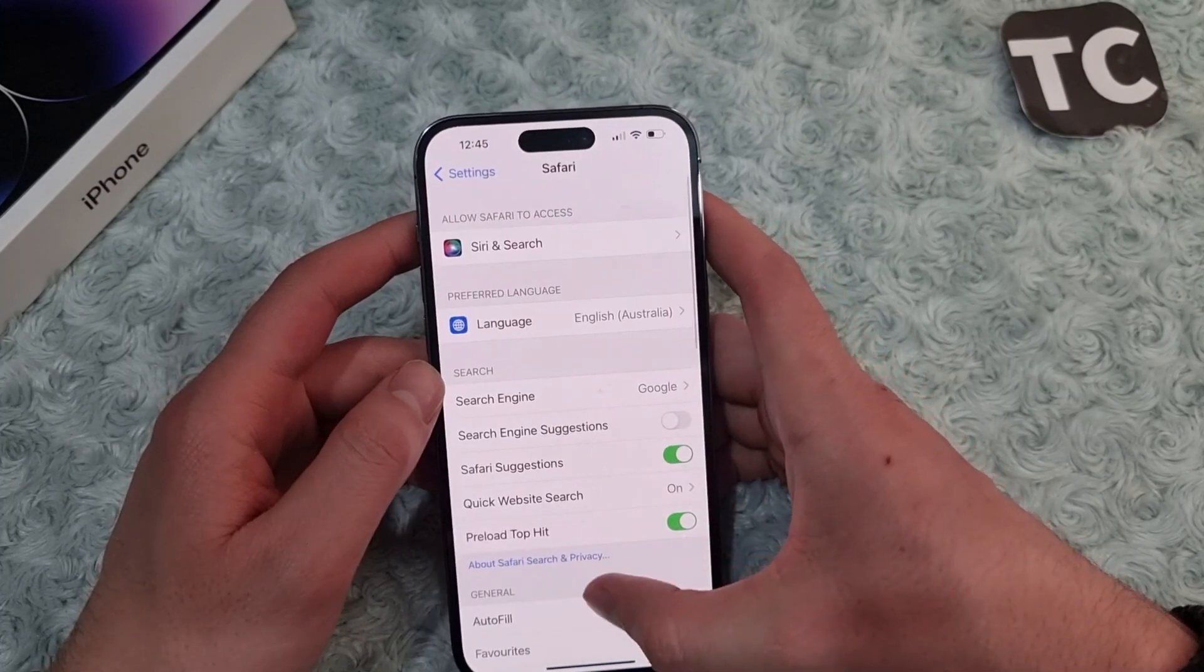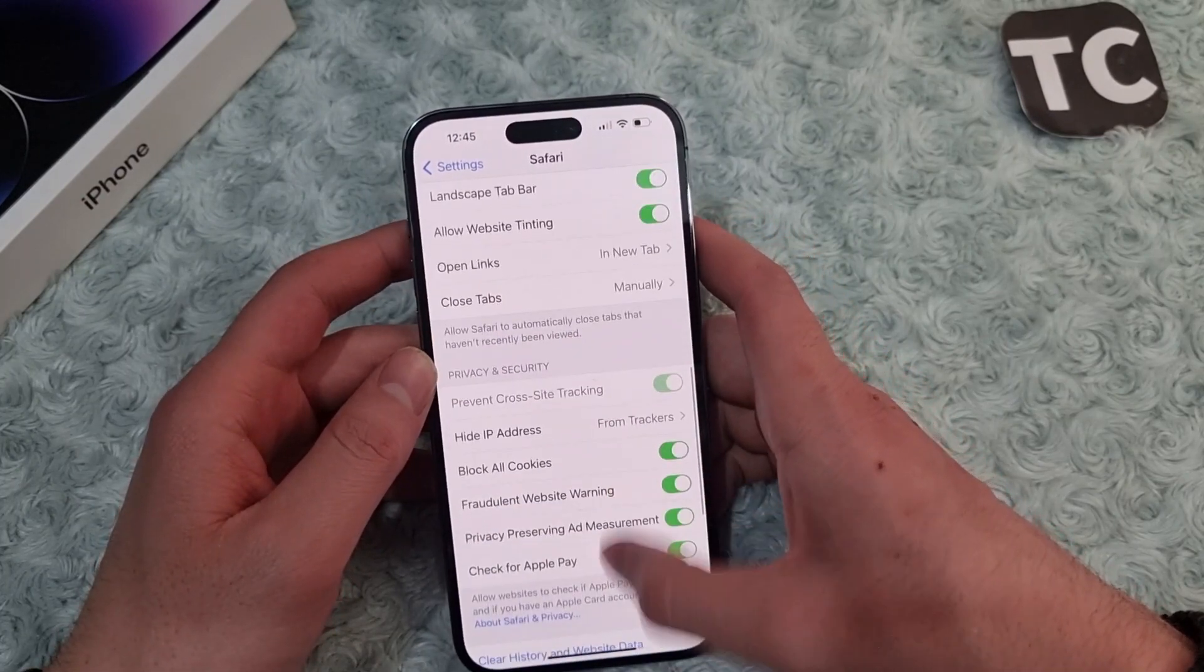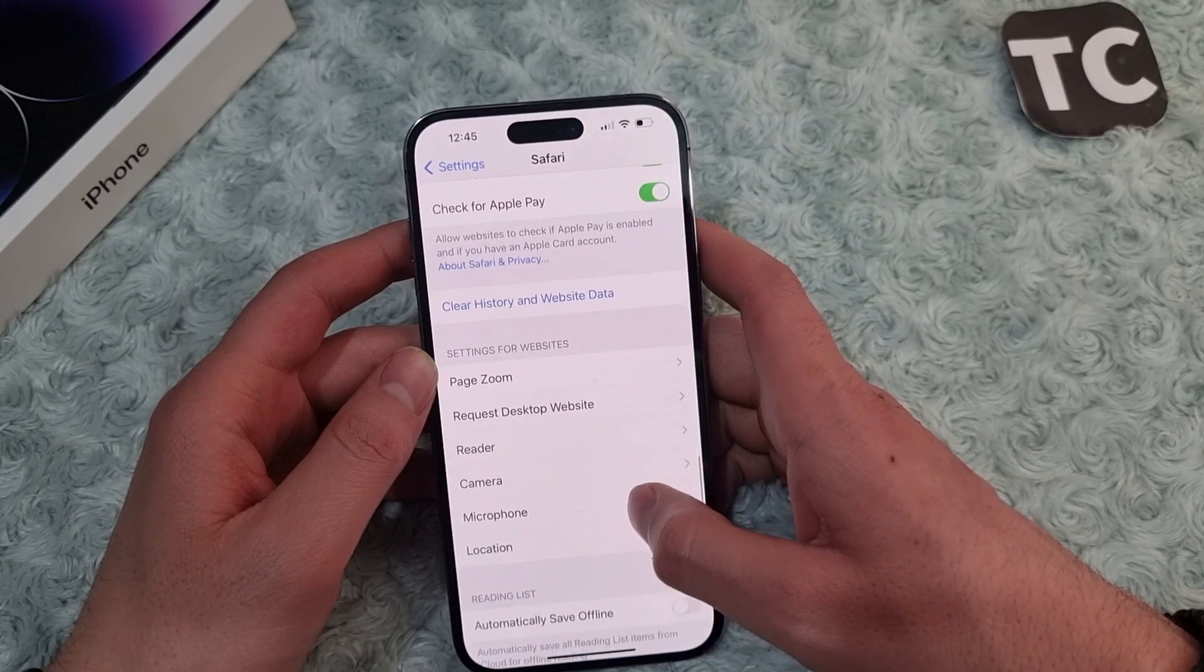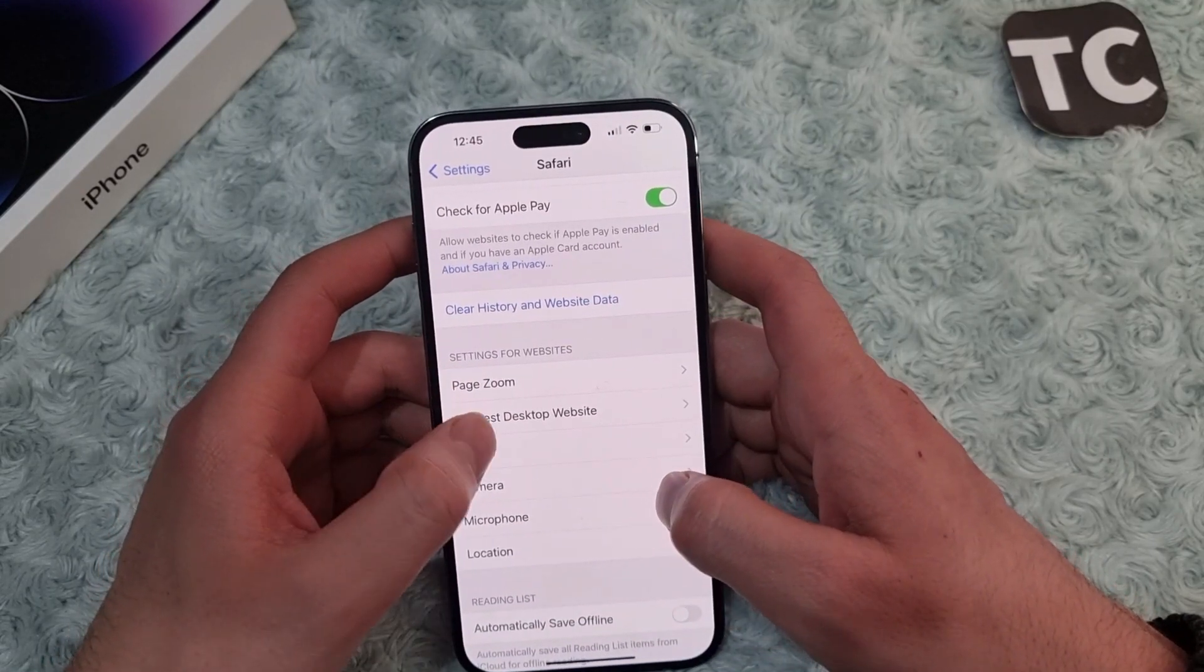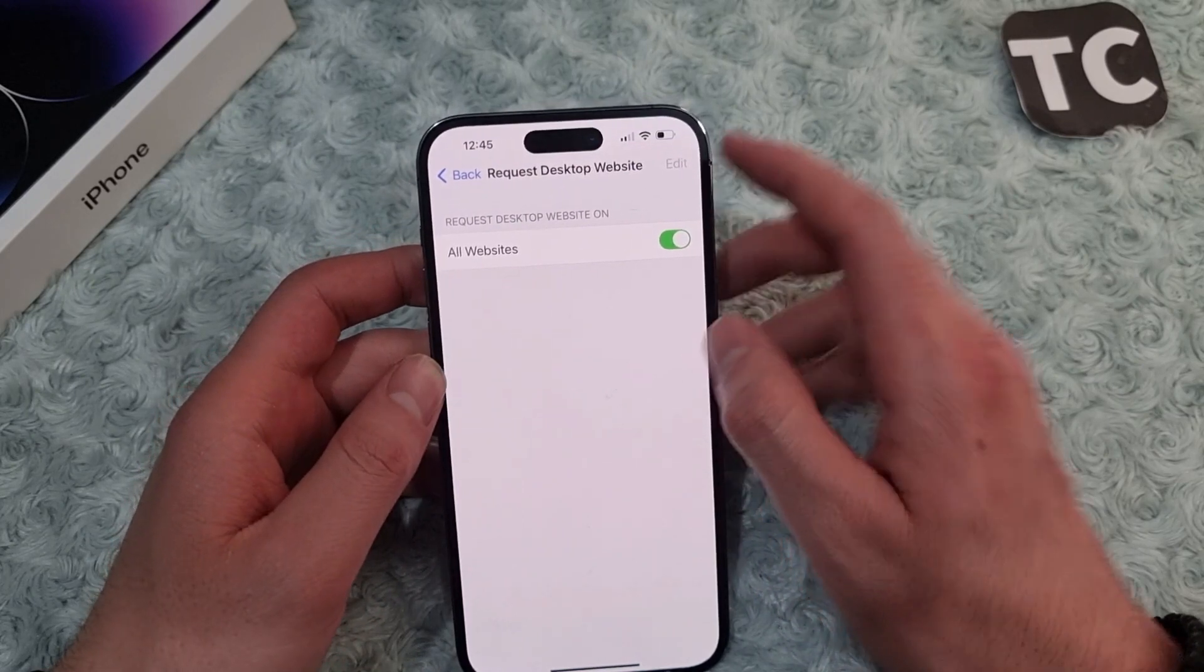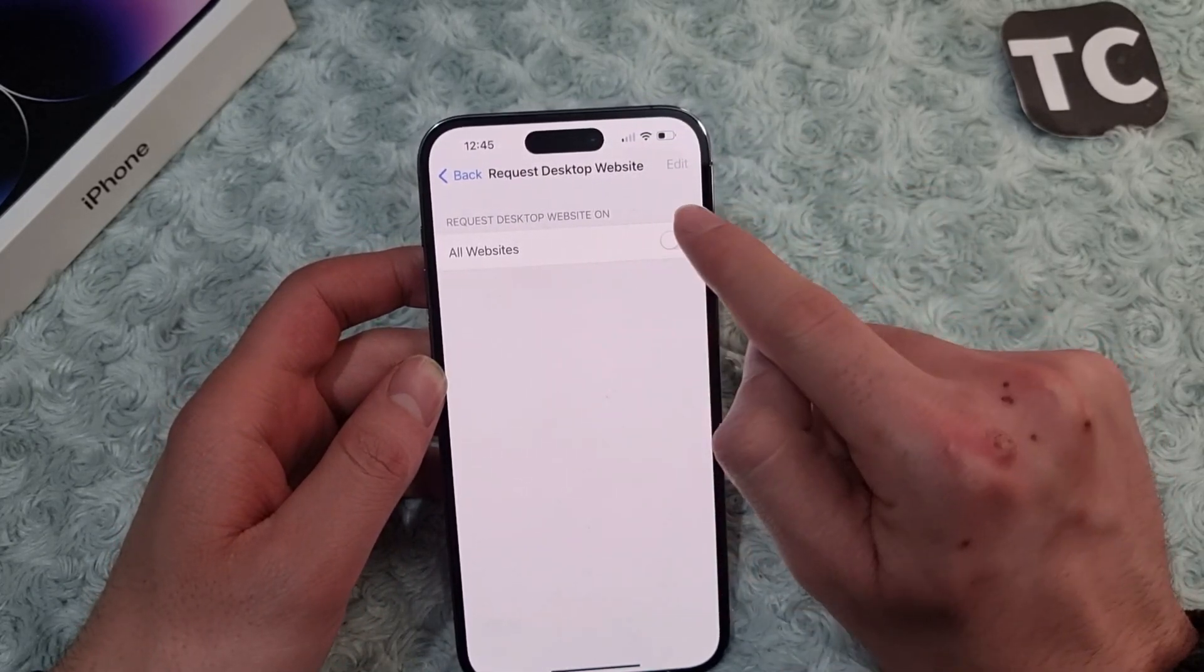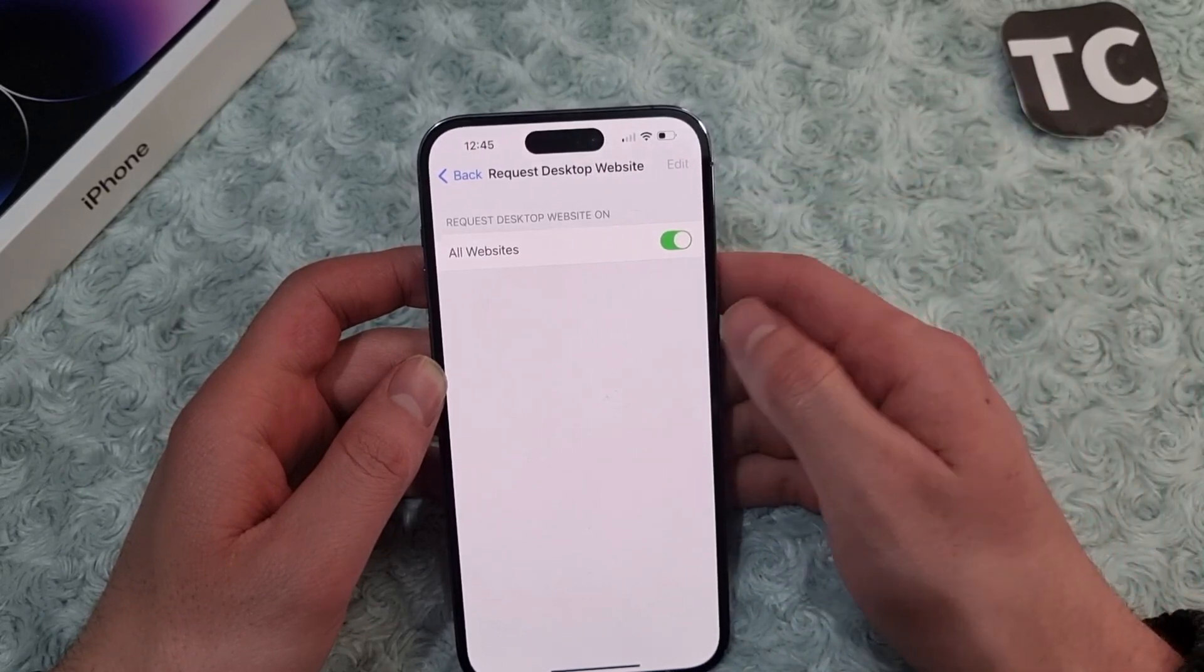Here in Safari settings, scroll down and under Settings for Websites, simply tap on Request Desktop Website. Here you need to make sure to enable the option for all websites. So when you enable this option it will update the website on all websites that you visit.